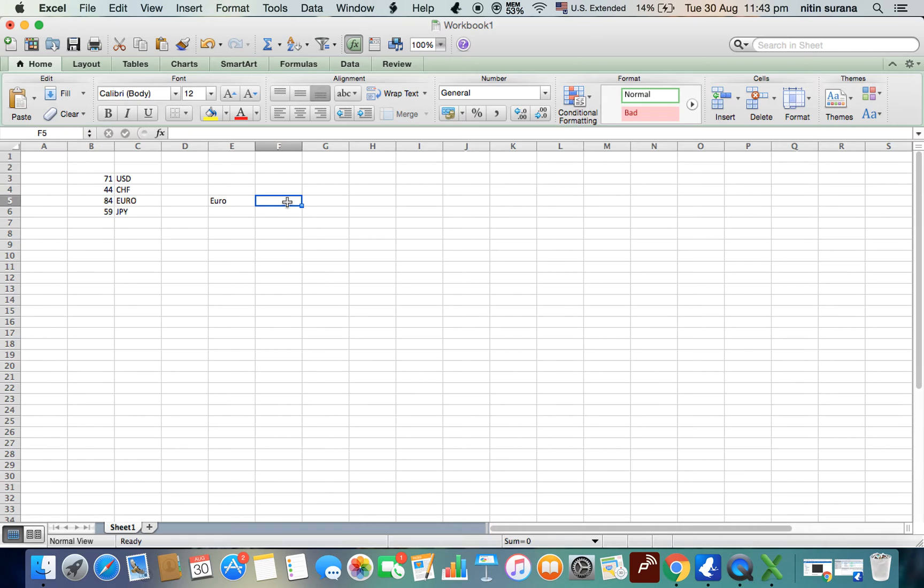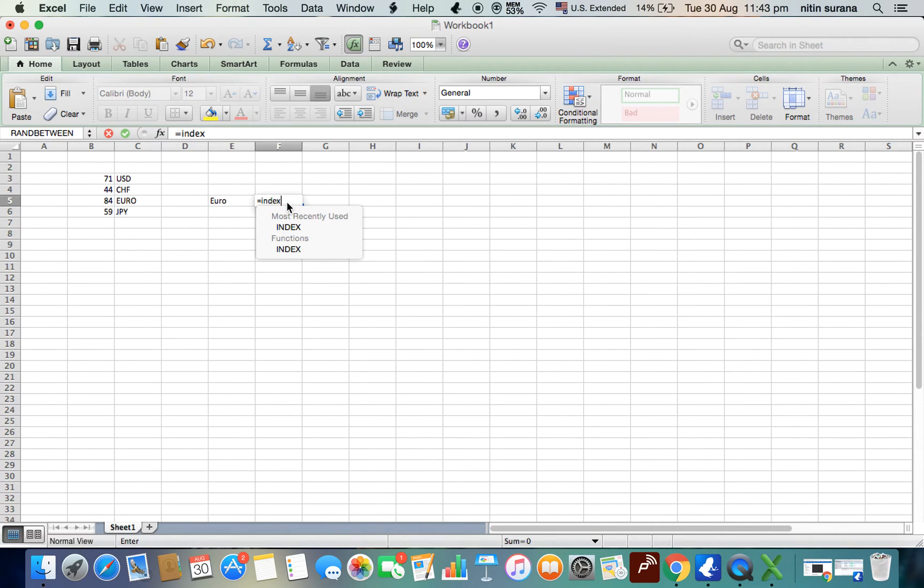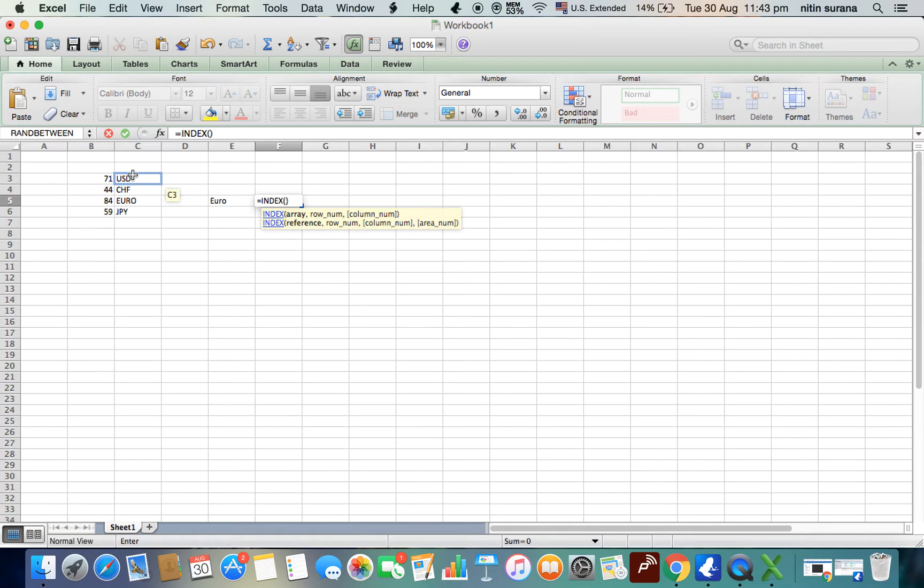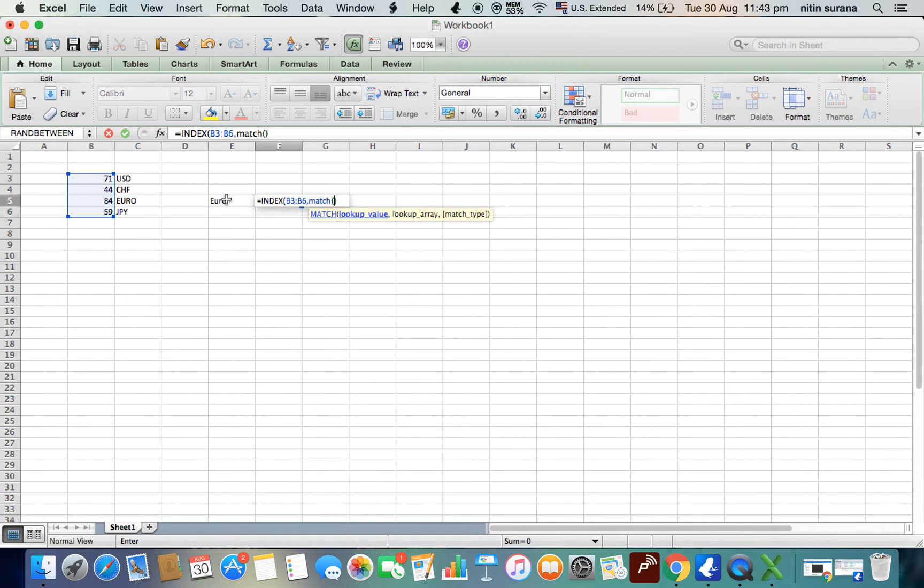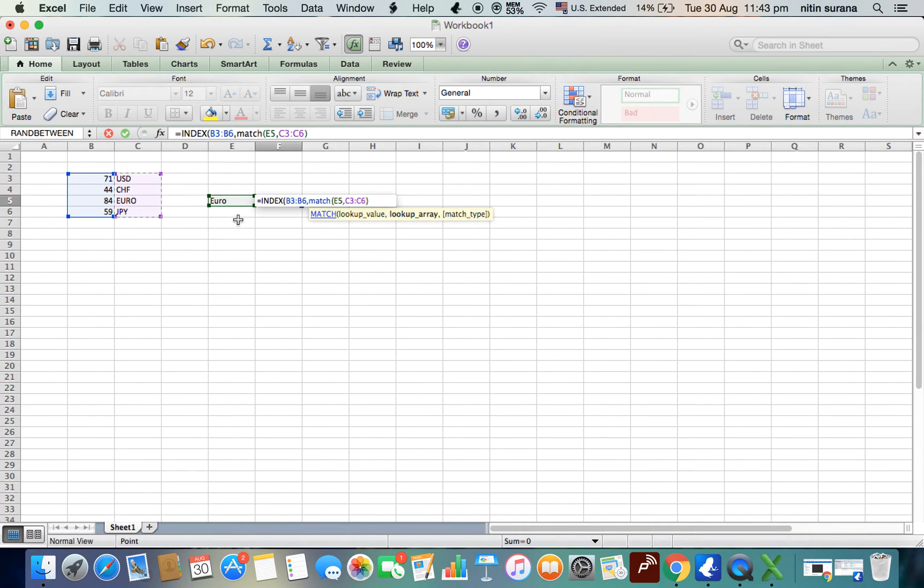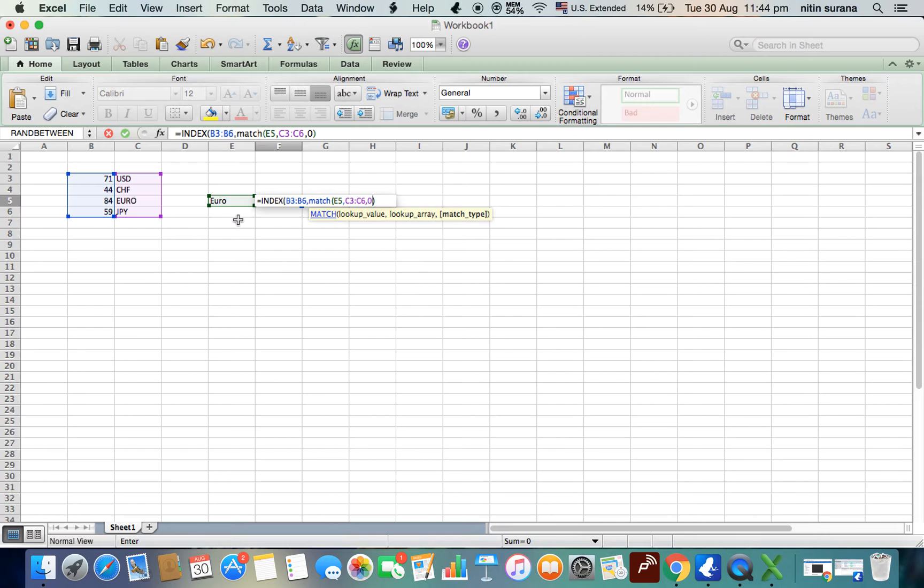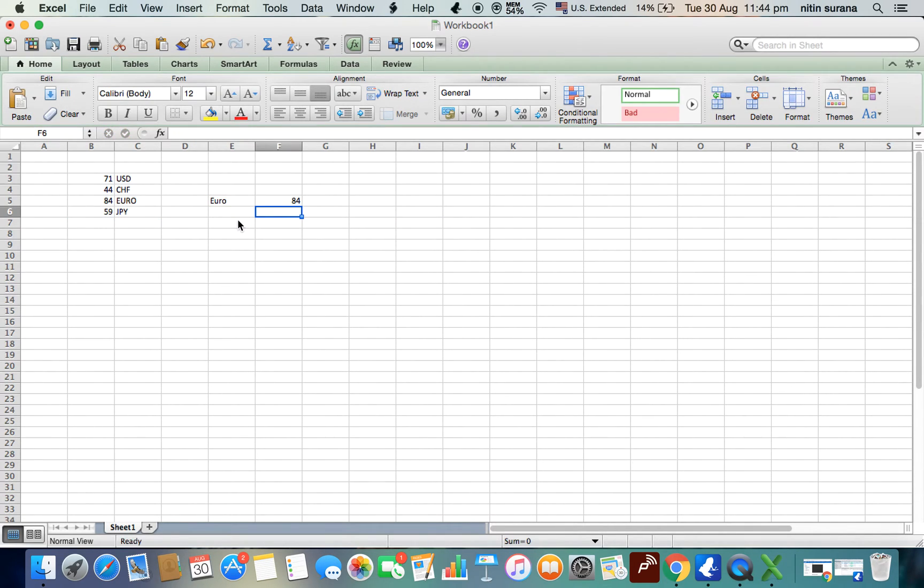So see how does it work. INDEX - you use the array from where we want the values. Then we use the MATCH function. First, we take the lookup value, that is our Euro, and lookup array where do we want the Euro to look up, then match type that is exact and is zero. And then close the bracket, and when we press Enter it gives you 84.